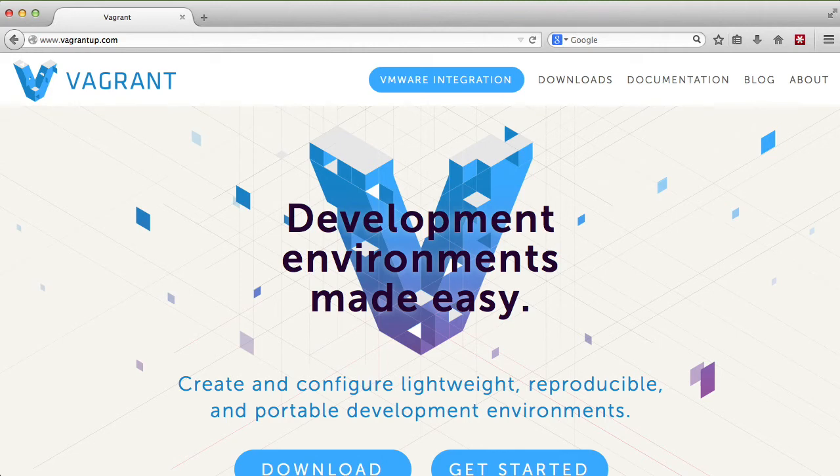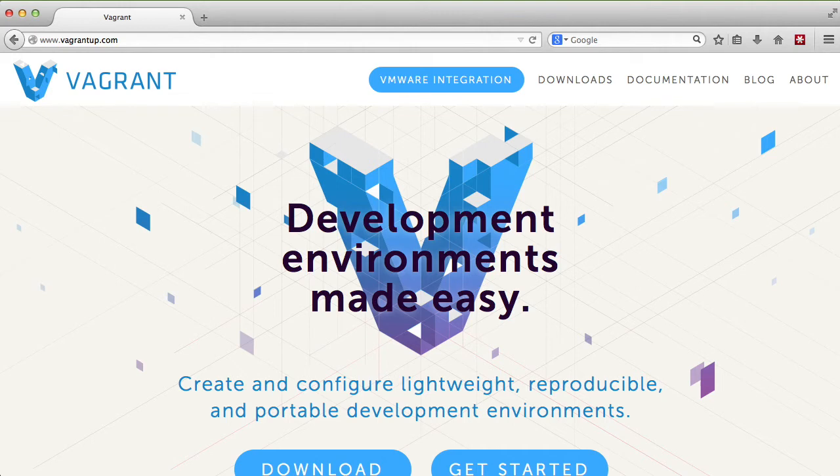It is a standalone application that you can download and install from vagrantup.com. You also need to have VirtualBox installed as well because that's the virtual environment that everything runs in, but it runs it in a very seamless way.